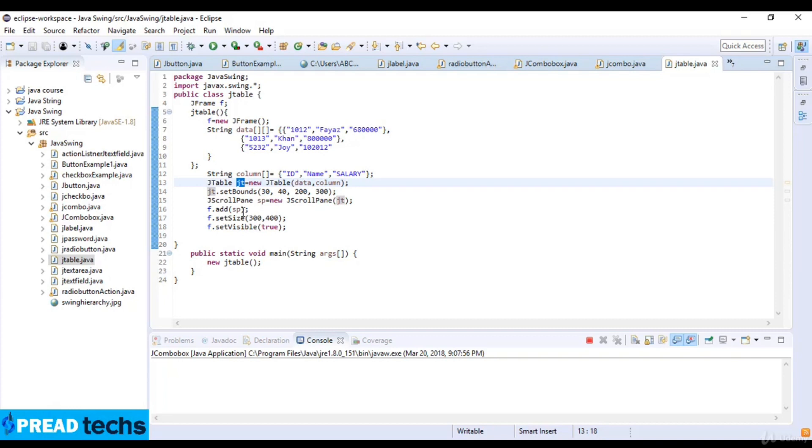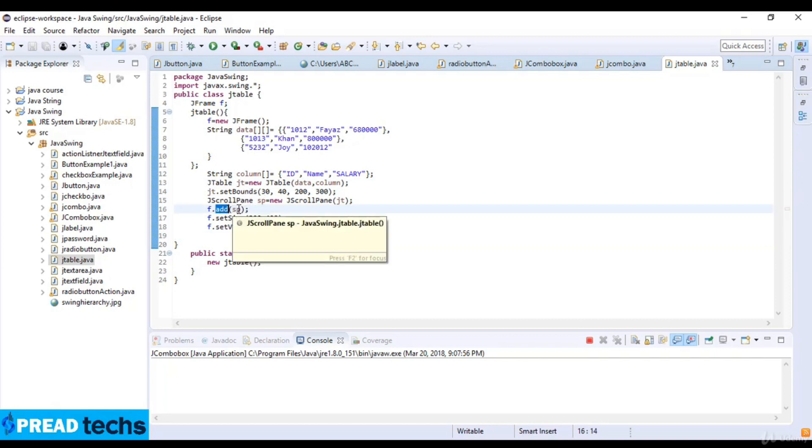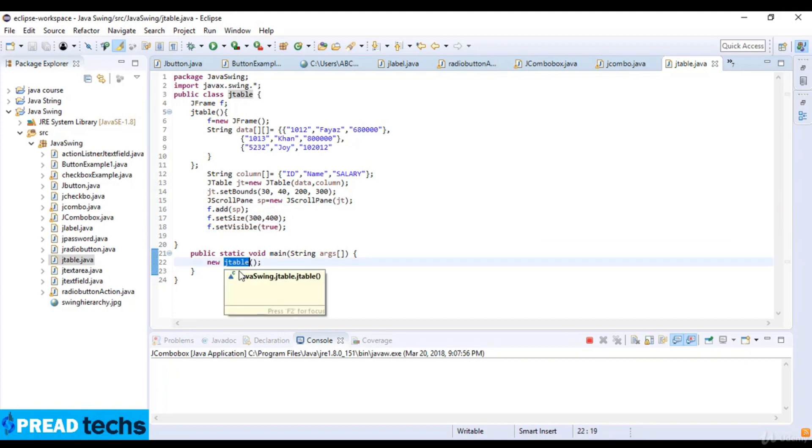So f dot add sp. This is the parameter of this scroll panel and then I just set the size for frame and I just add this scroll pane in this frame. And at last I just make this visible and then create the new method for this class.